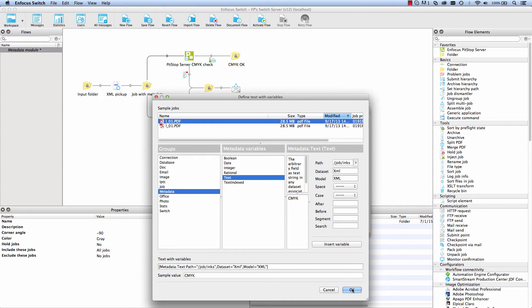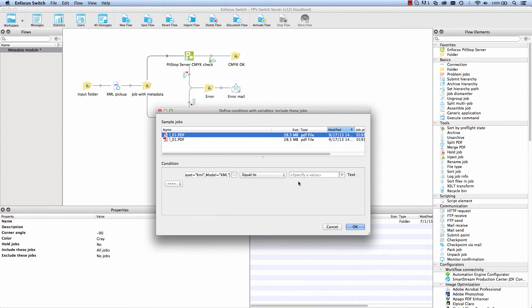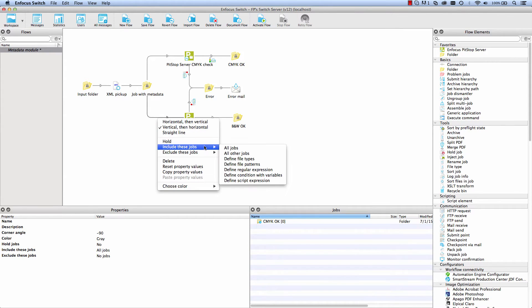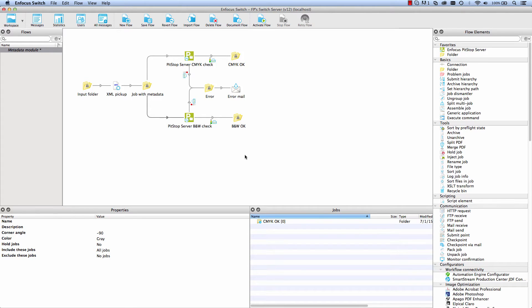Here is an example with a condition. The metadata says whether the job should be processed as a black and white file or as a color file, so we can use that to route the job to the correct pitstop server instance.